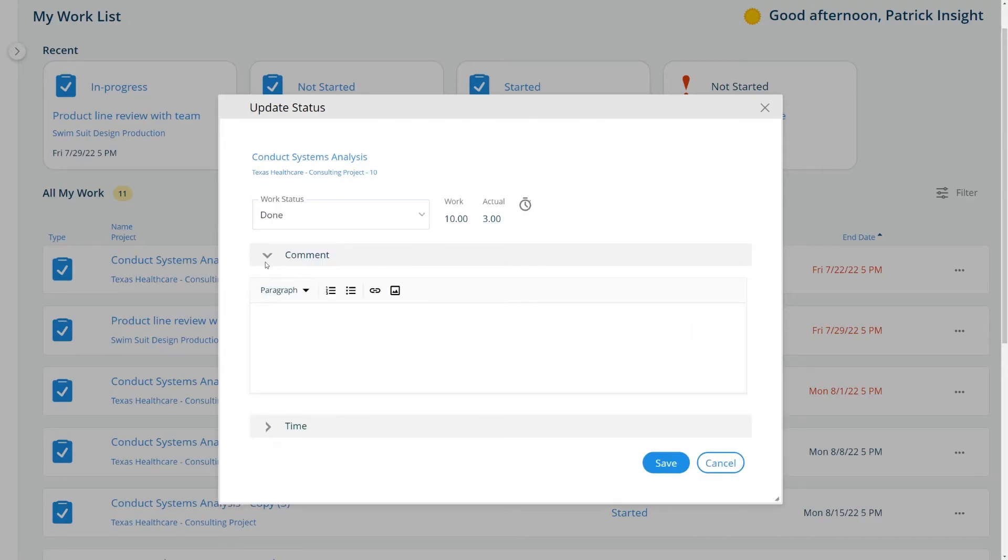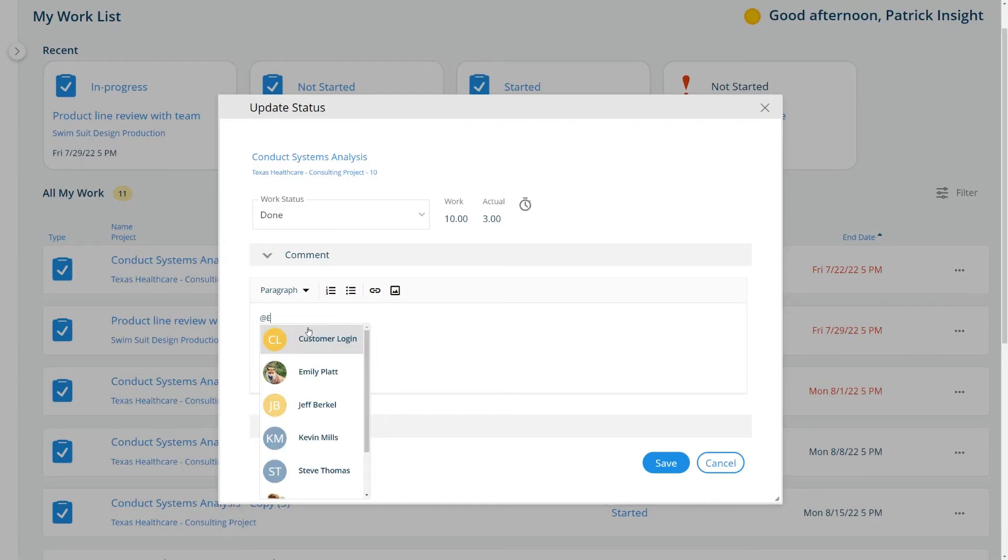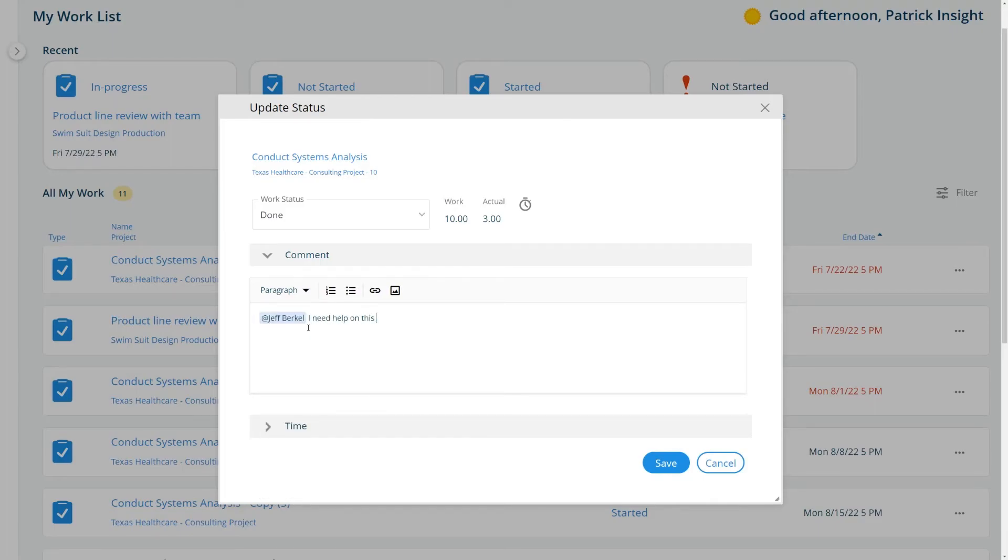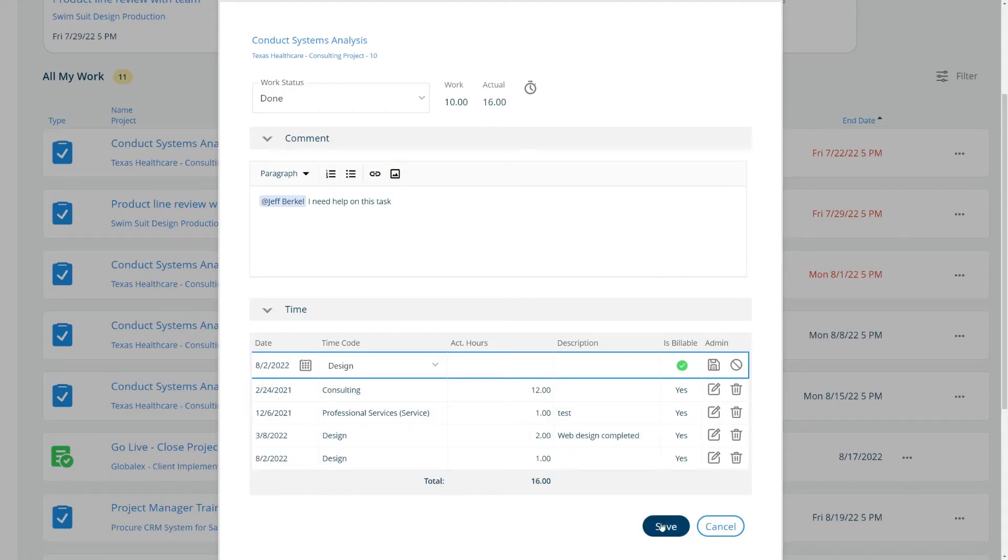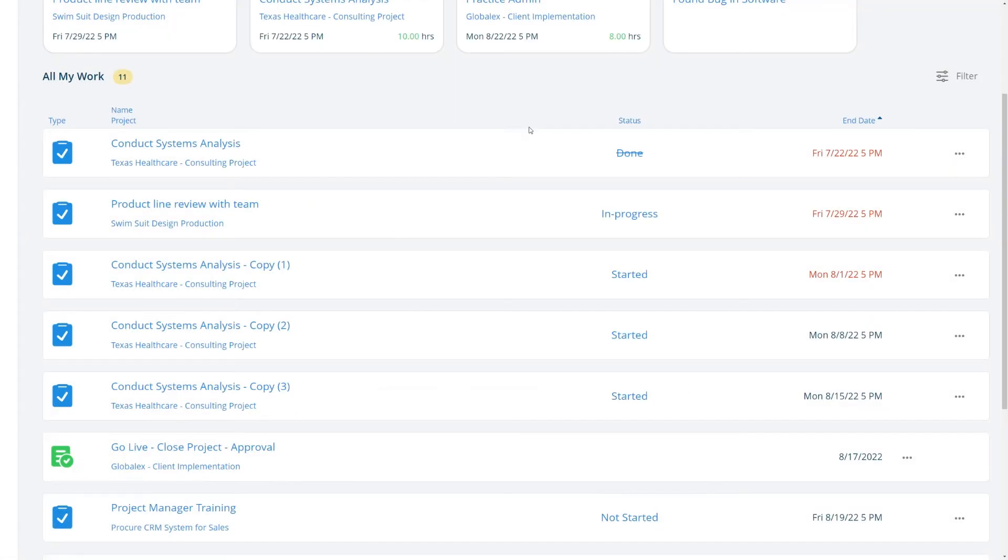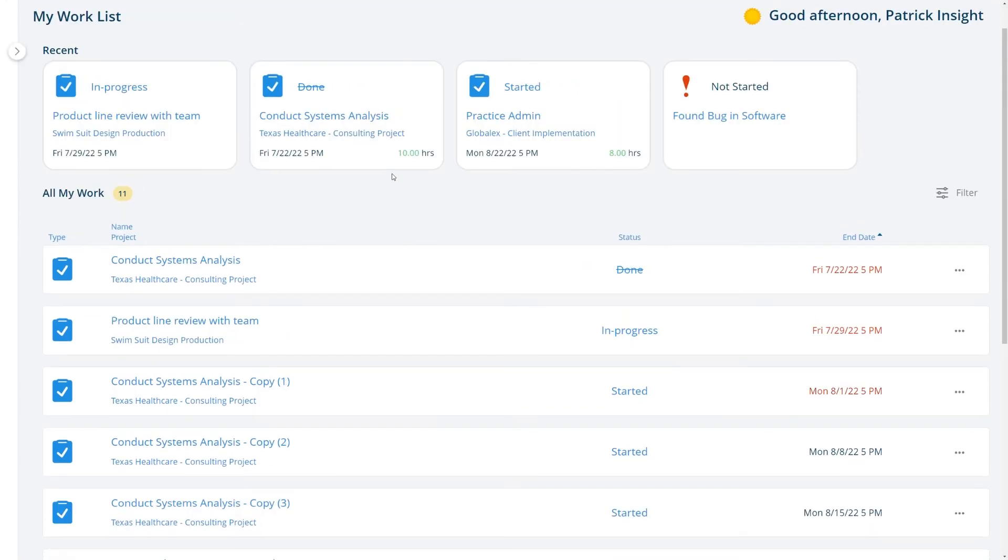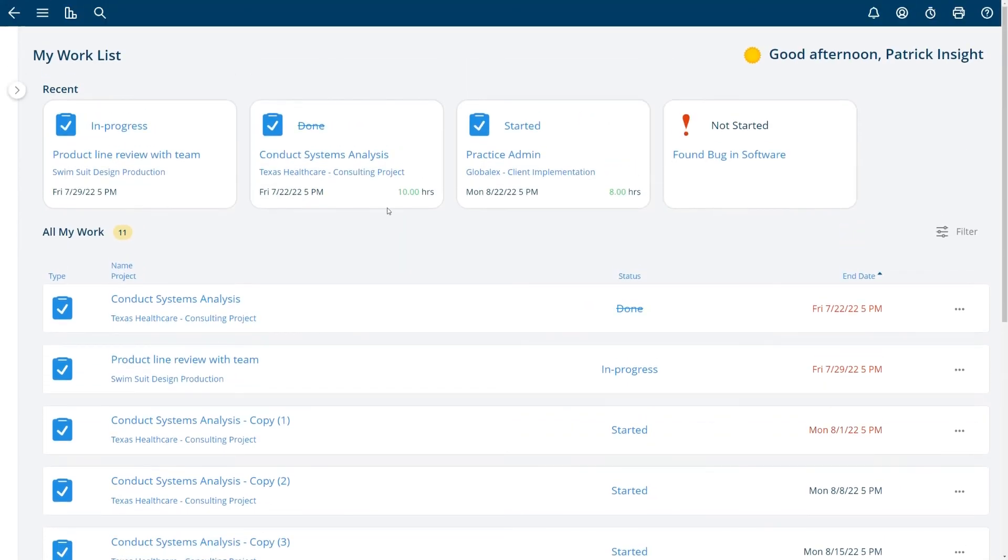I can also add a comment here as well and get help from other members. This will send an alert to them by tagging them and if you have time tracking turned on you can enter time from this layer as well and take care of all of the things that you need to do from your work list.